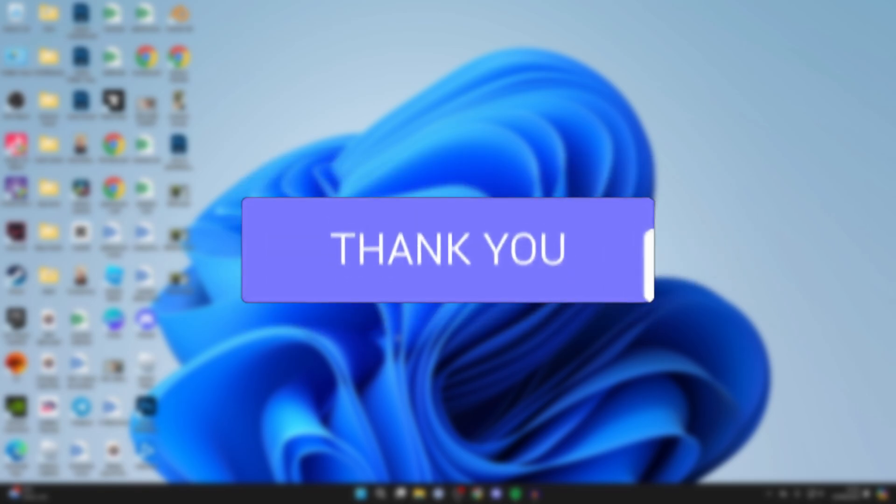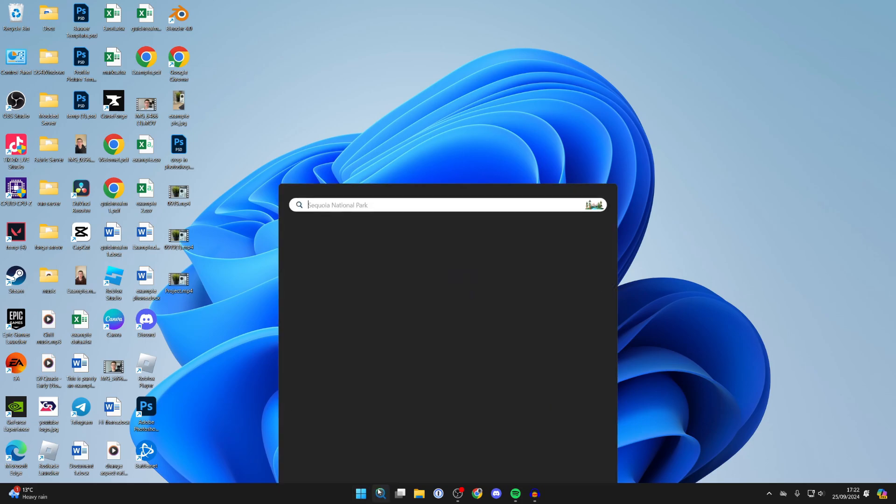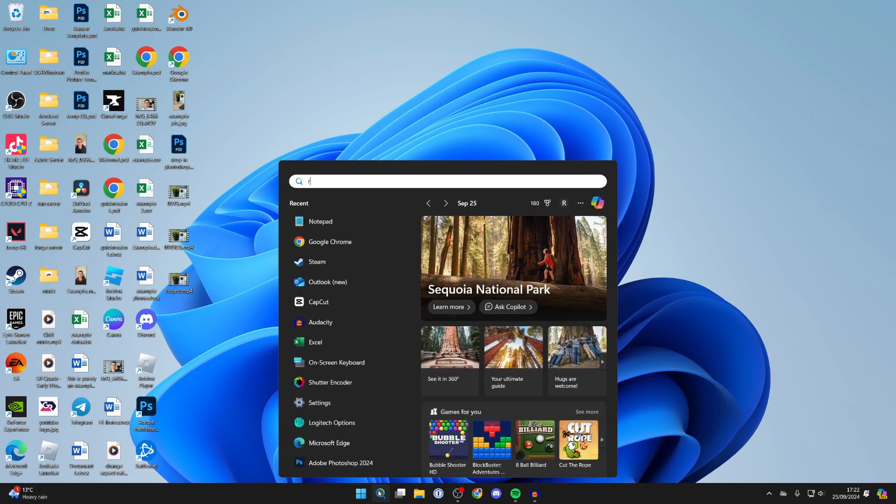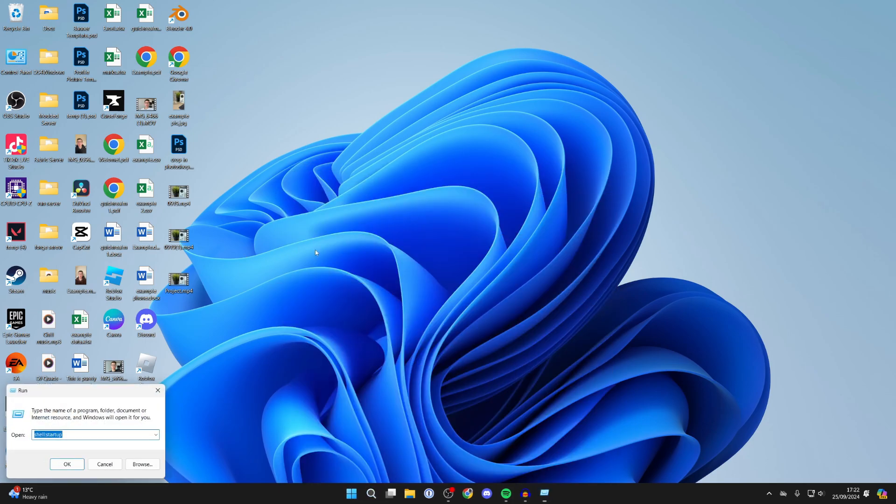This is super useful as you may have specific apps you want running when you start up your computer. To do this, come to the bottom of your computer, click on search and type in run, or press the Windows key and R at the same time.